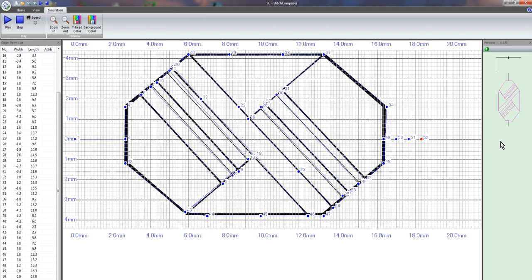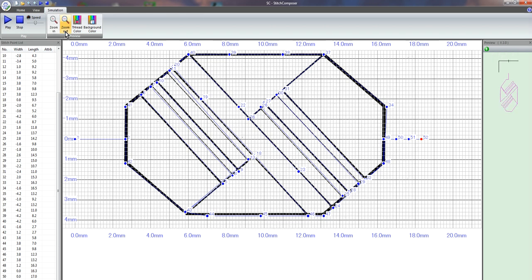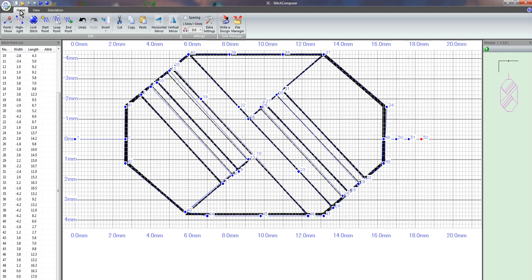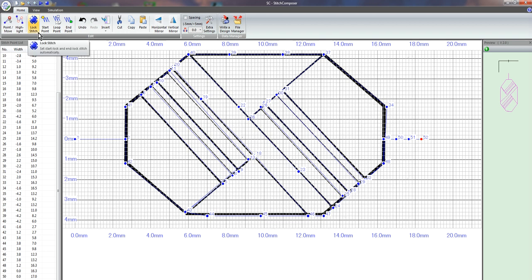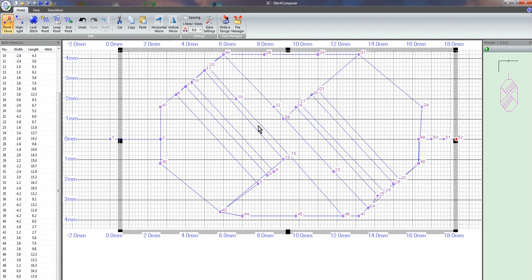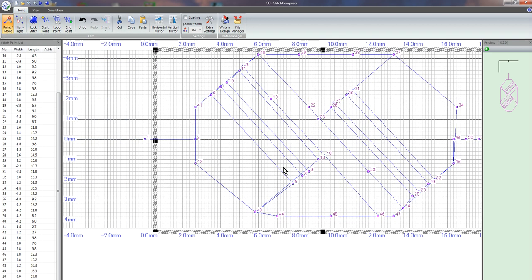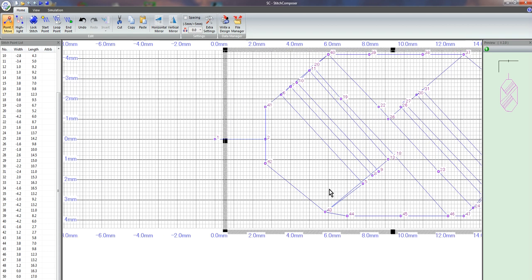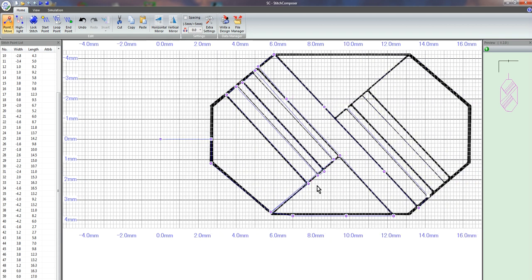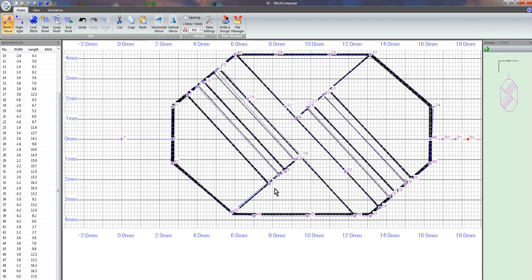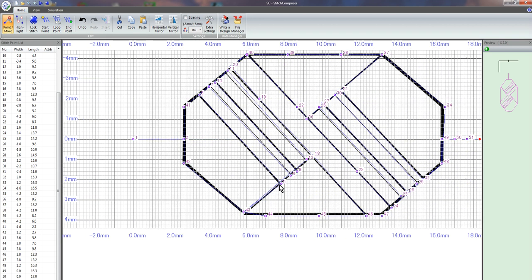You can zoom in and zoom out if you need to. You can move some of your points here. You can see that they're not all there.